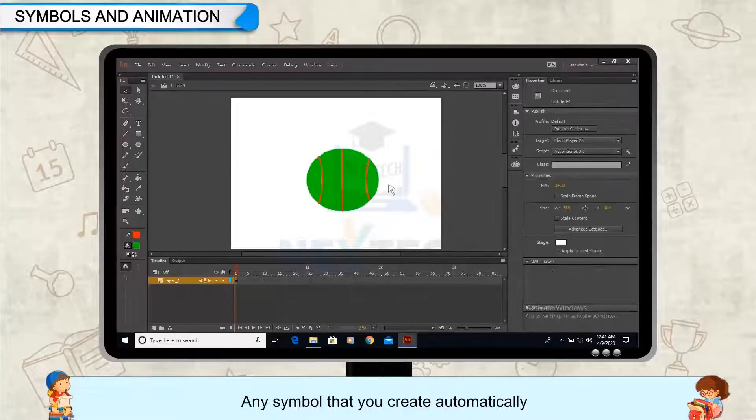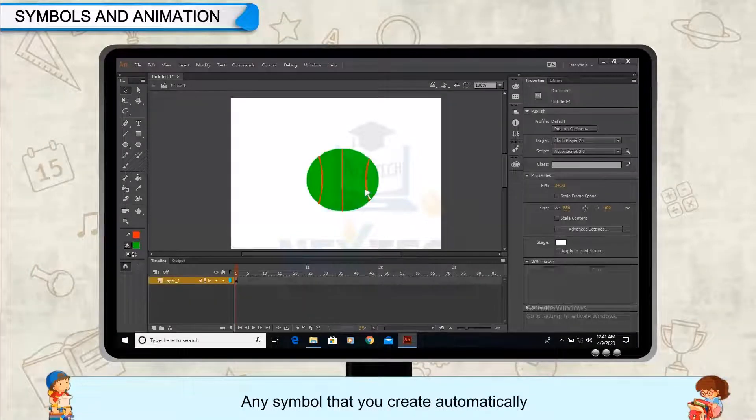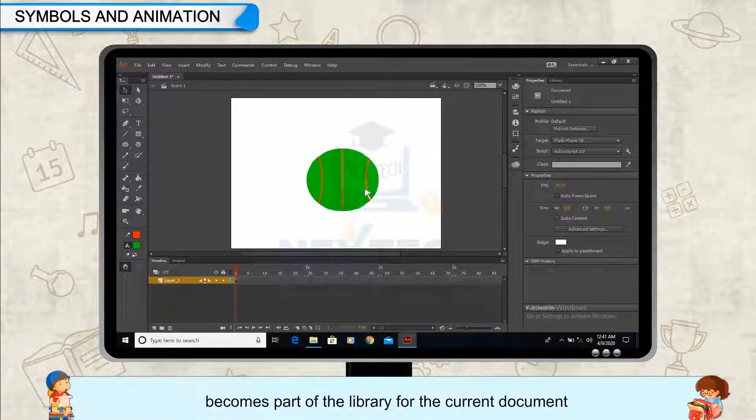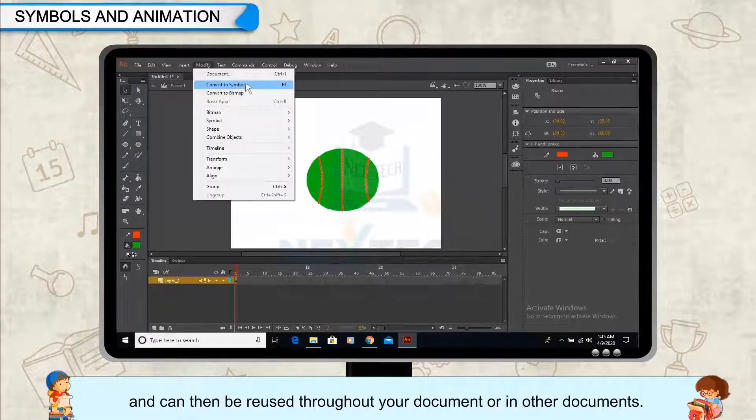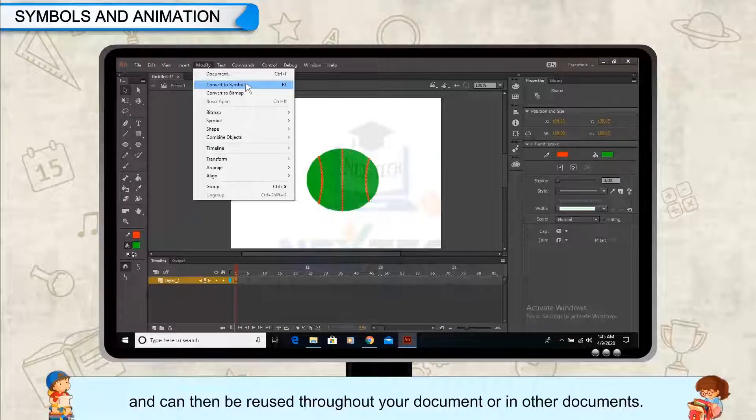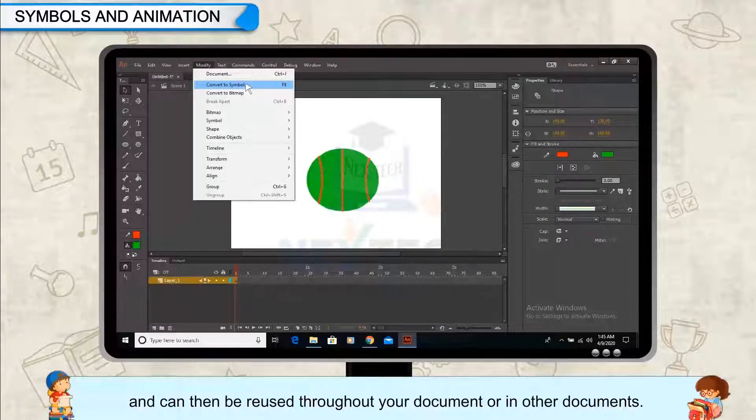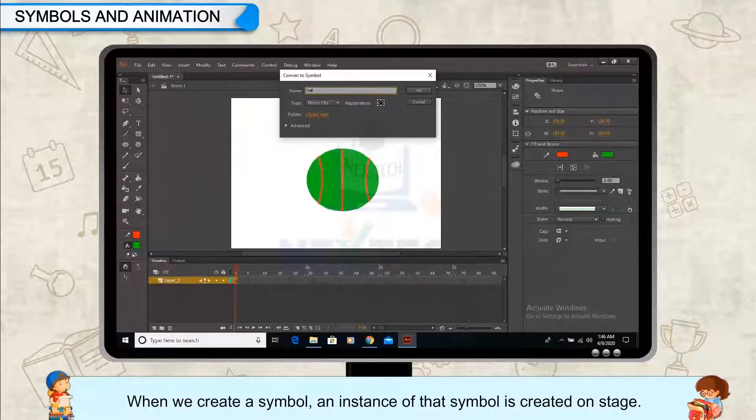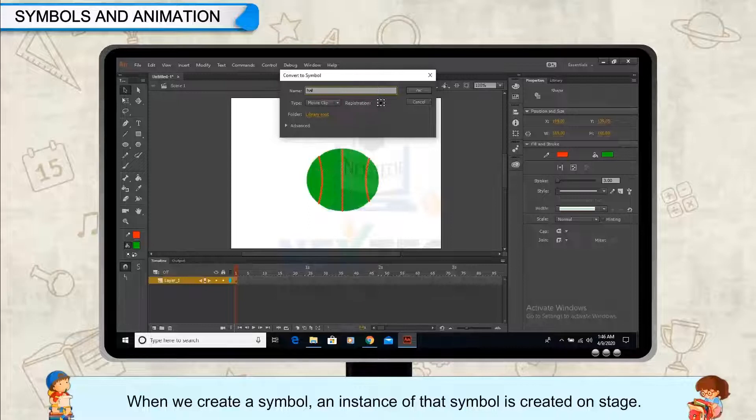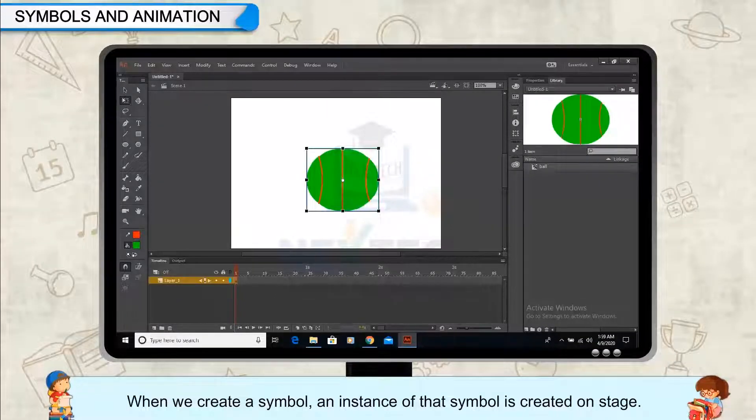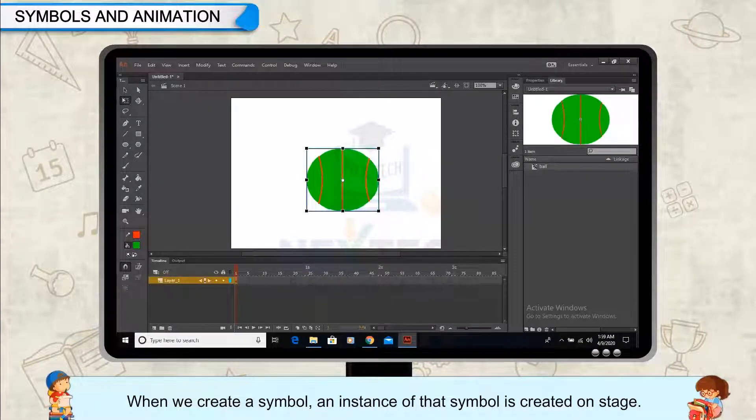Any symbol that you create automatically becomes part of the library for the current document and can then be reused throughout your document or in other documents. When we create a symbol, an instance of that symbol is created on stage.